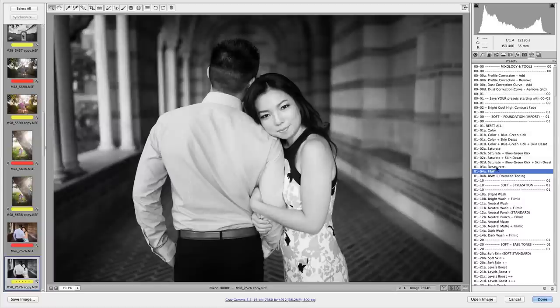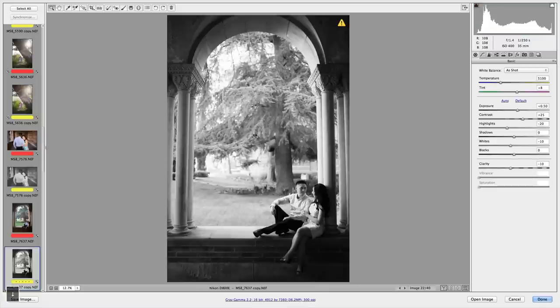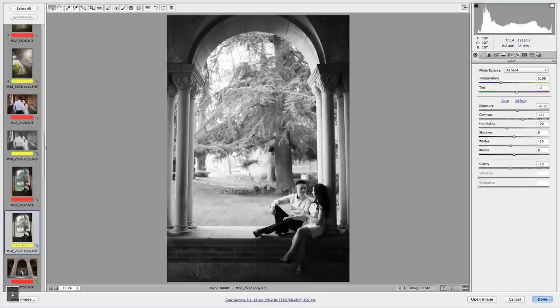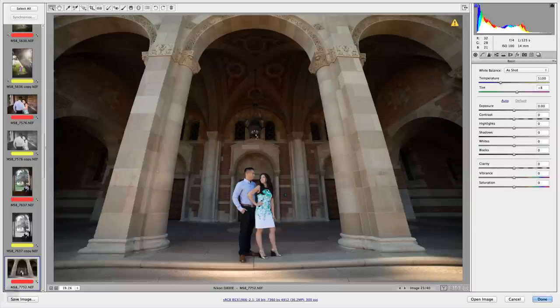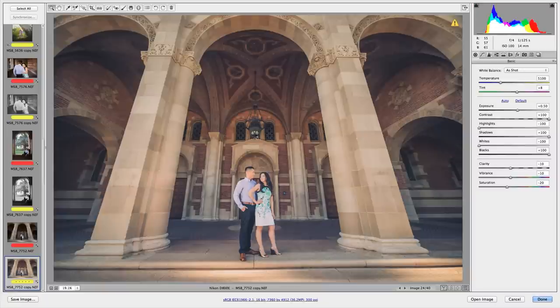So that's the basic developing framework: foundation, stylization, and base tones. We just say FSB. This basic framework should get your images looking awesome right out of the box, even on a professional proofing level.